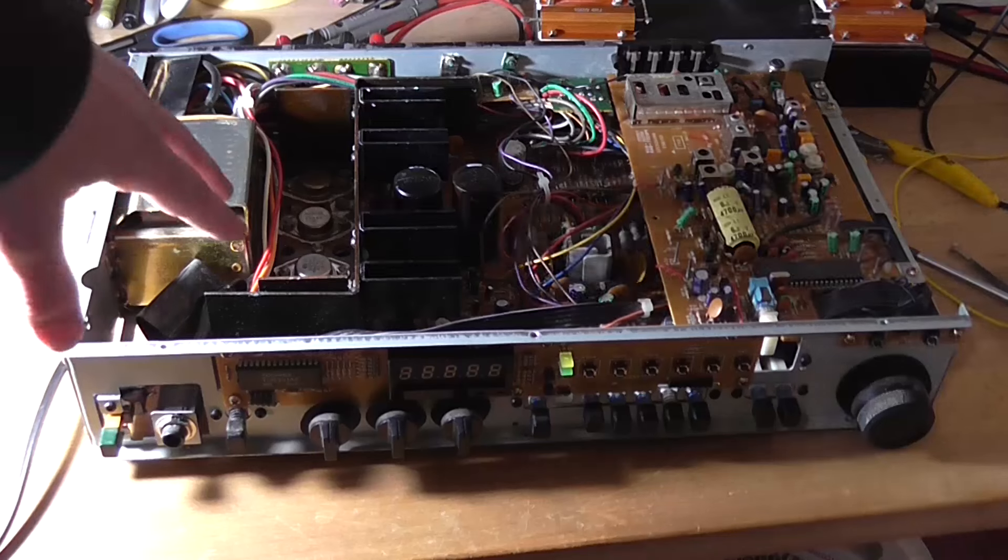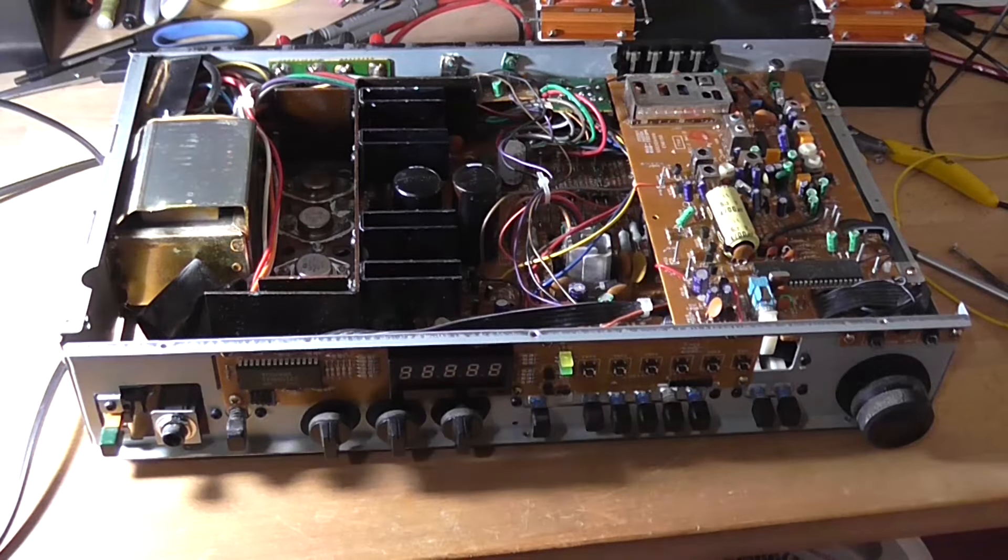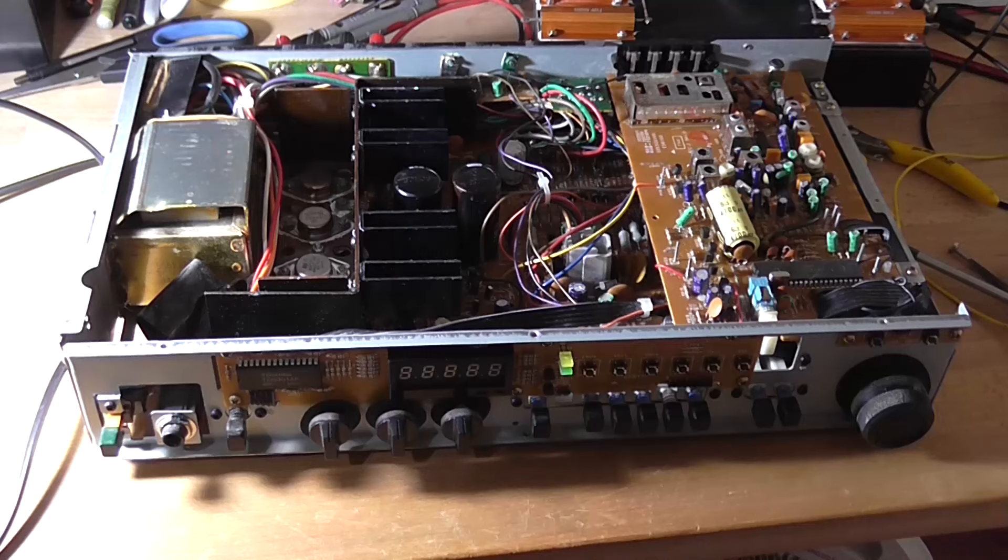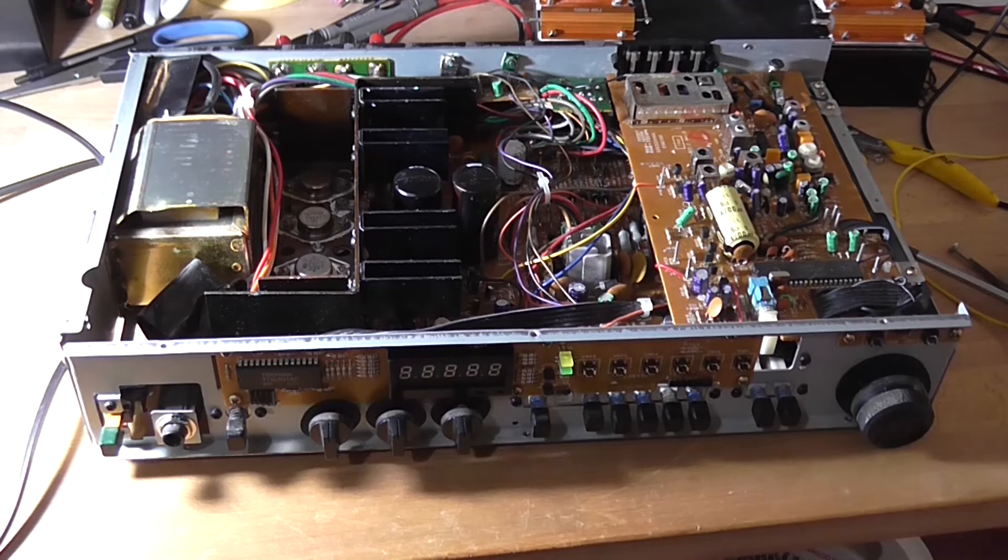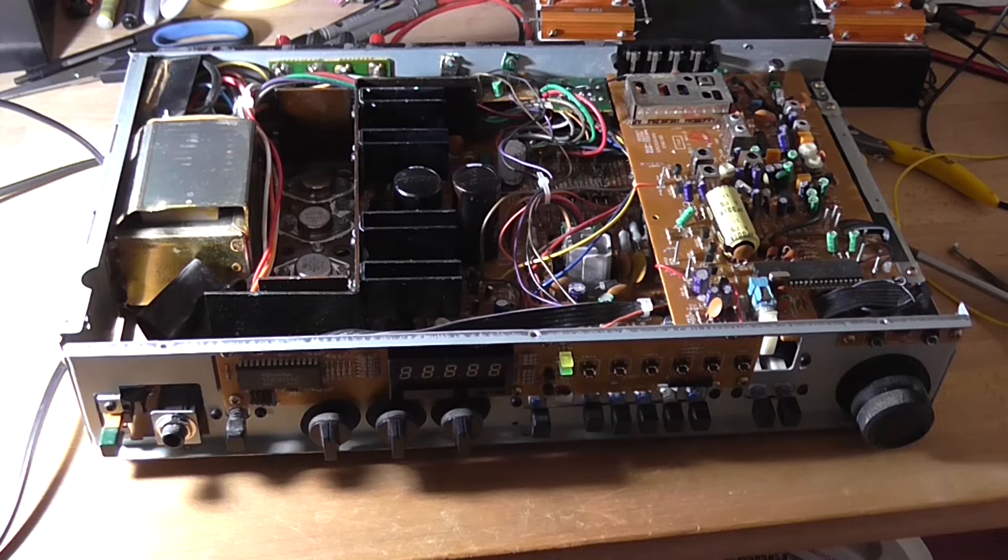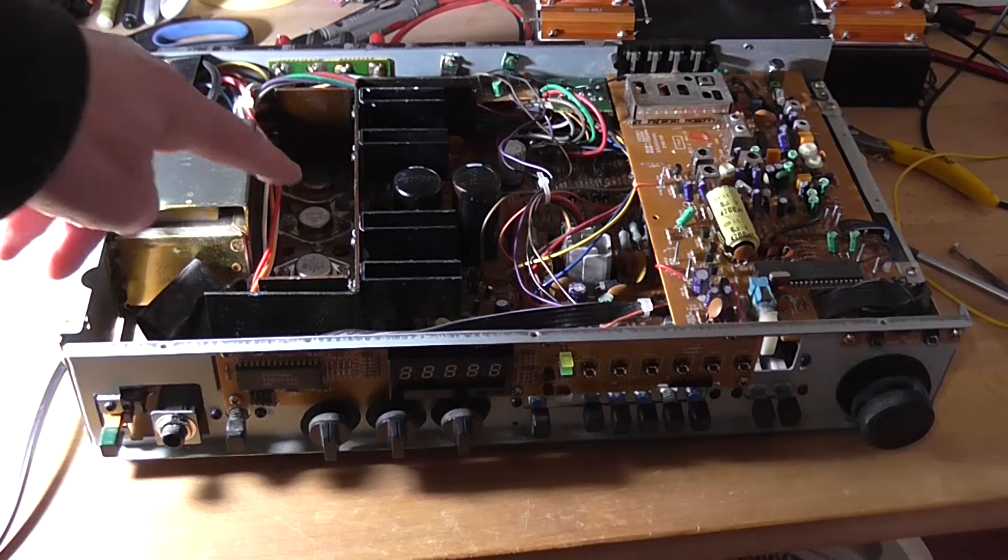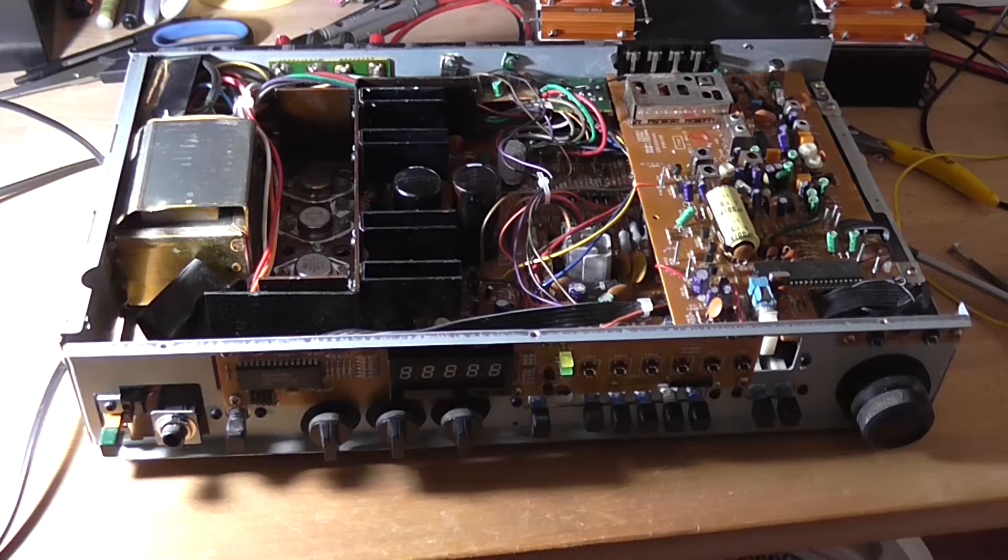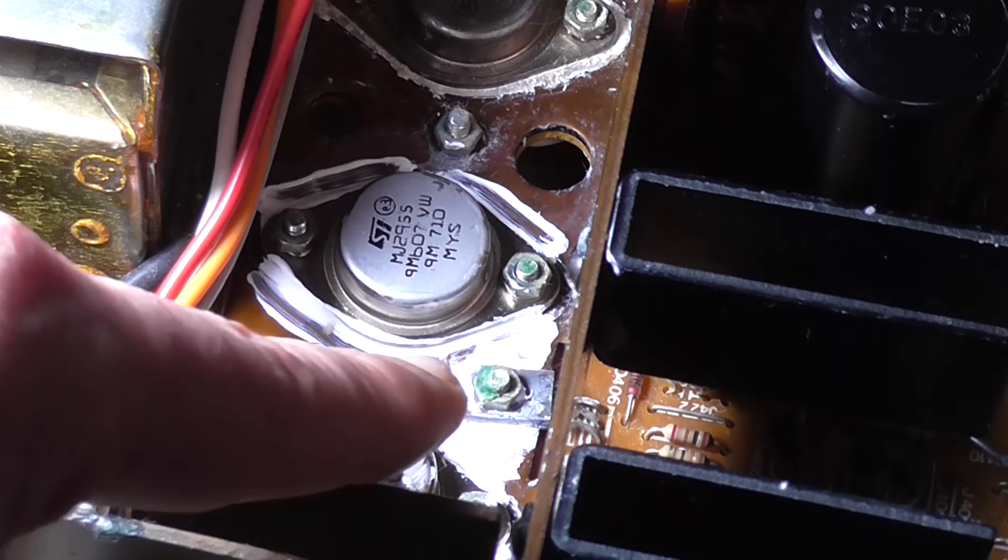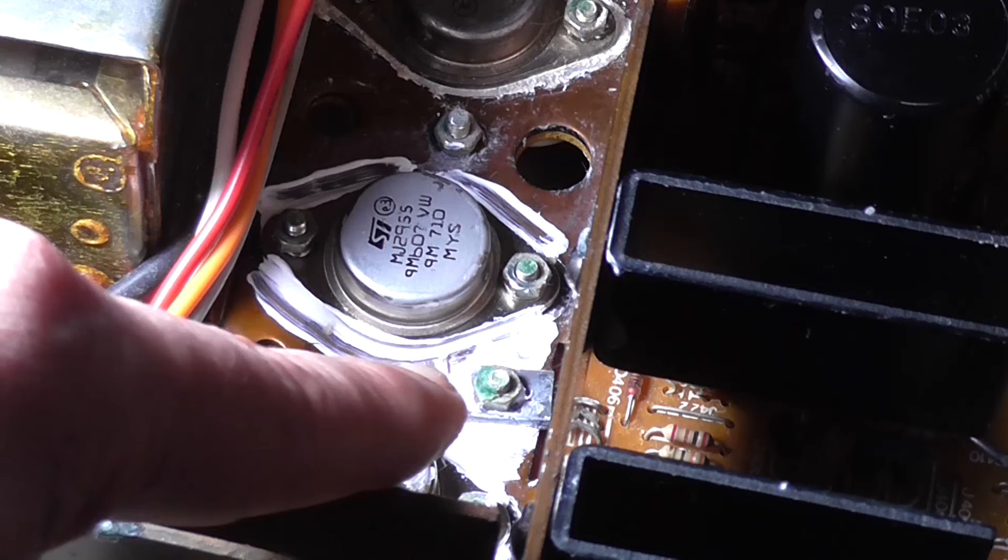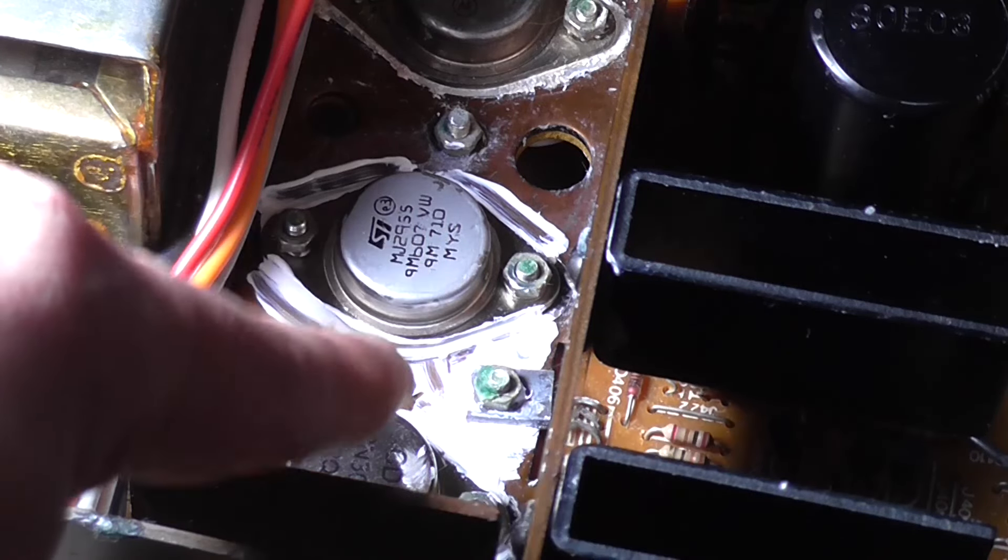I replaced the output stage transistors here because the PMP transistor was shorted emitter-to-collector. And then found that the VBE multiplier or bias spreader or bias servo transistor has a minus 15V reading with respect to ground across all three of its pins, which is not correct.